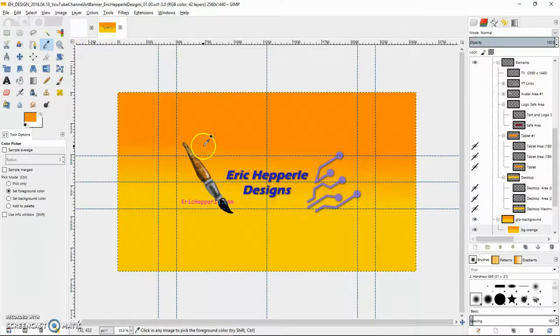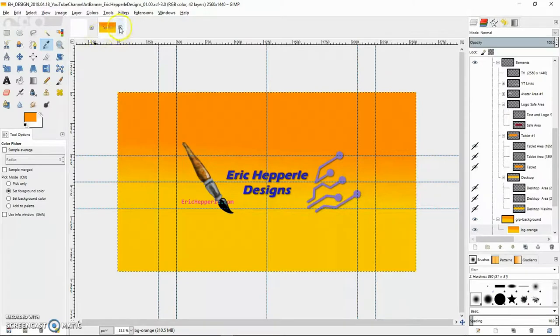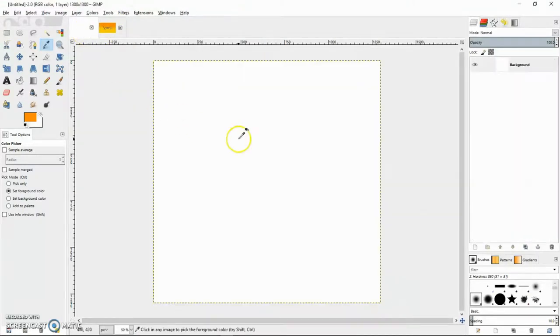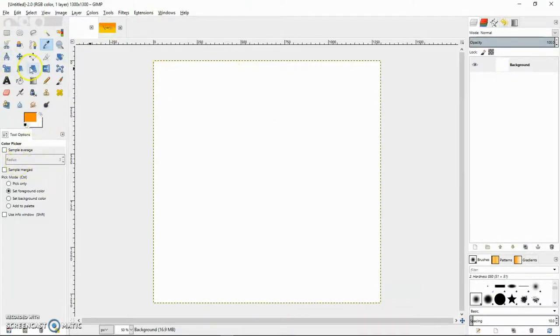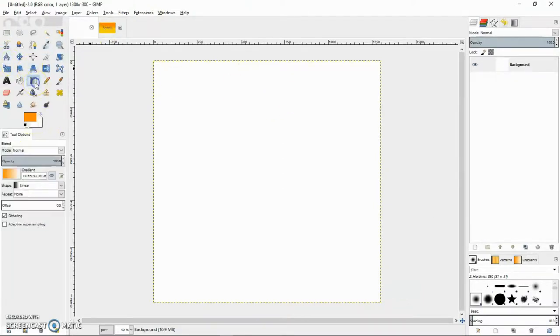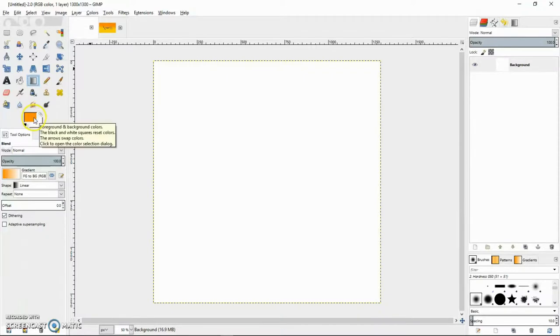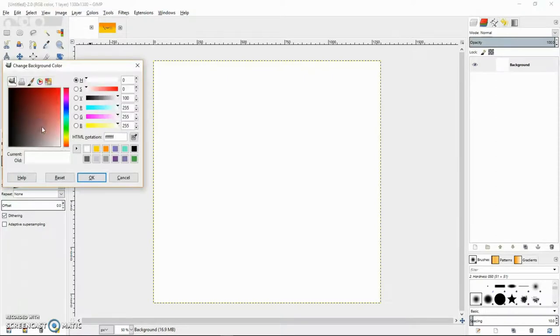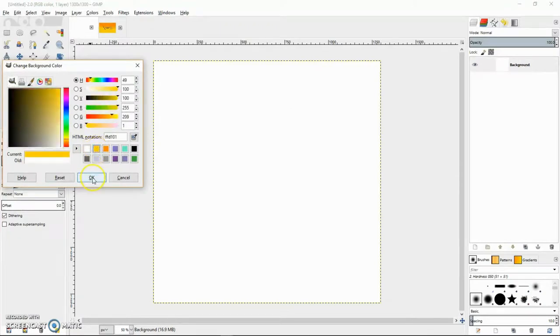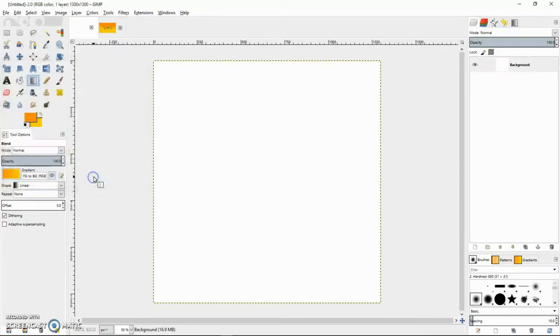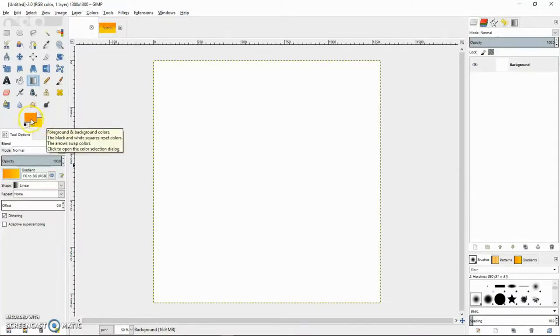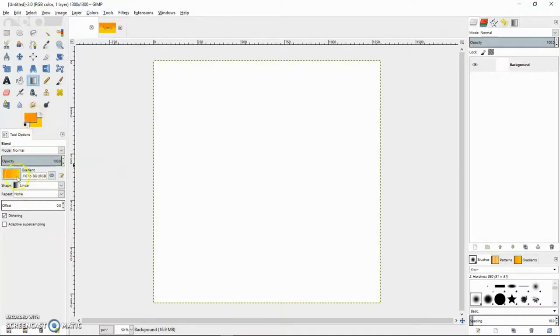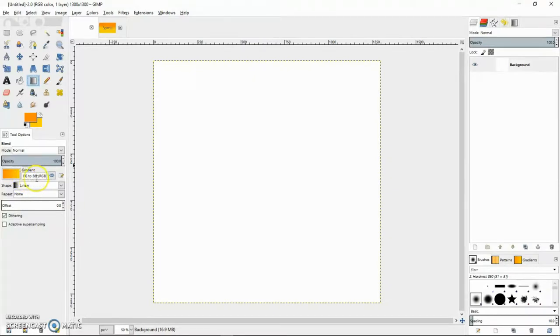Now, what I'm going to do is try to make that same gradient. This represents the foreground color. That's that dark orange. So we'll grab that yellow. Fortunately, it stored that for us. We'll click OK. And now we've got that Lemon Yellow as the background, or School Bus Yellow, however you want to call it. And the dark orange is the front.